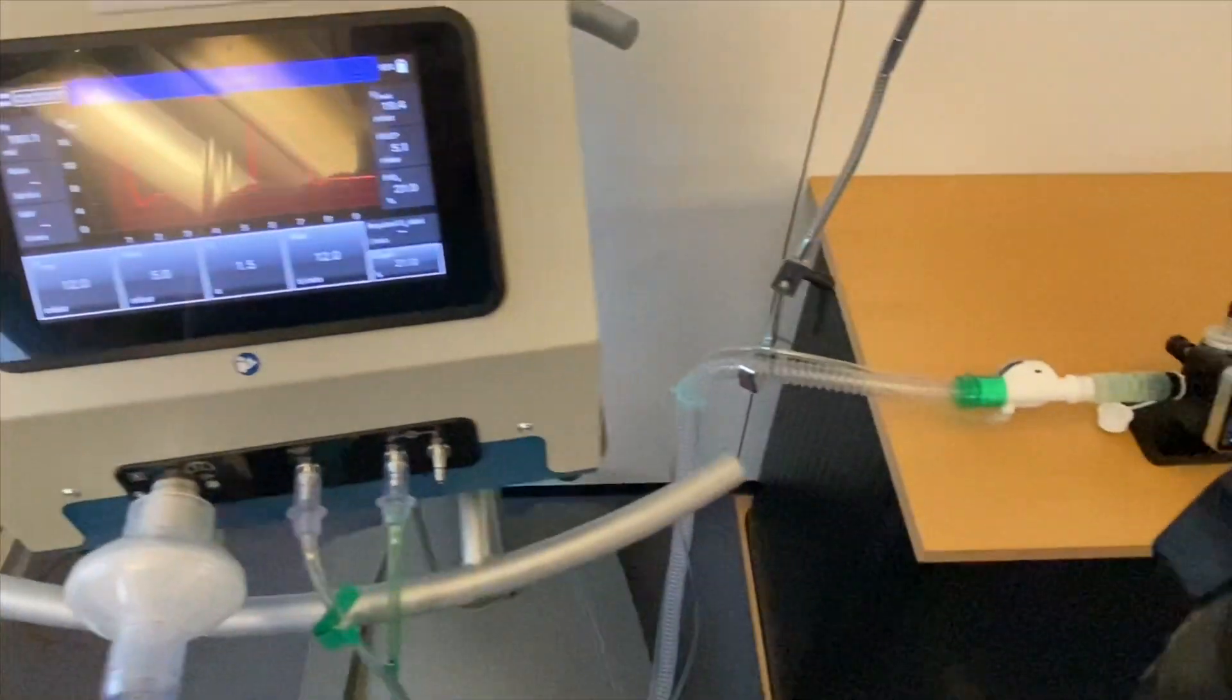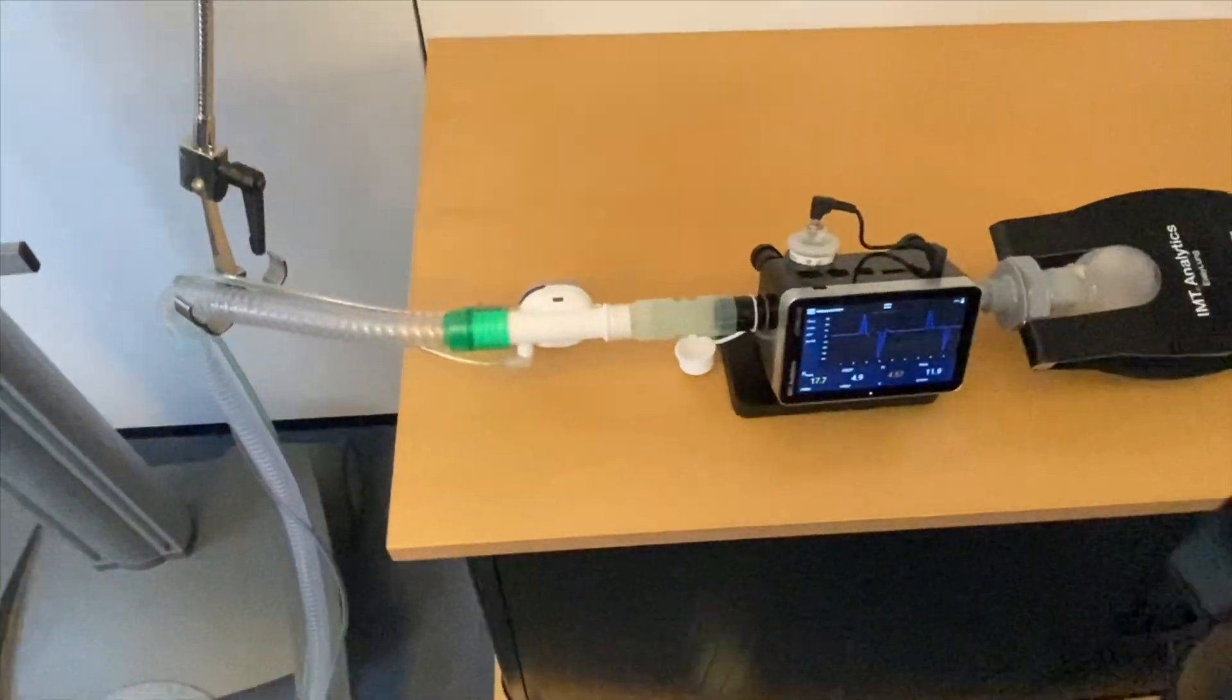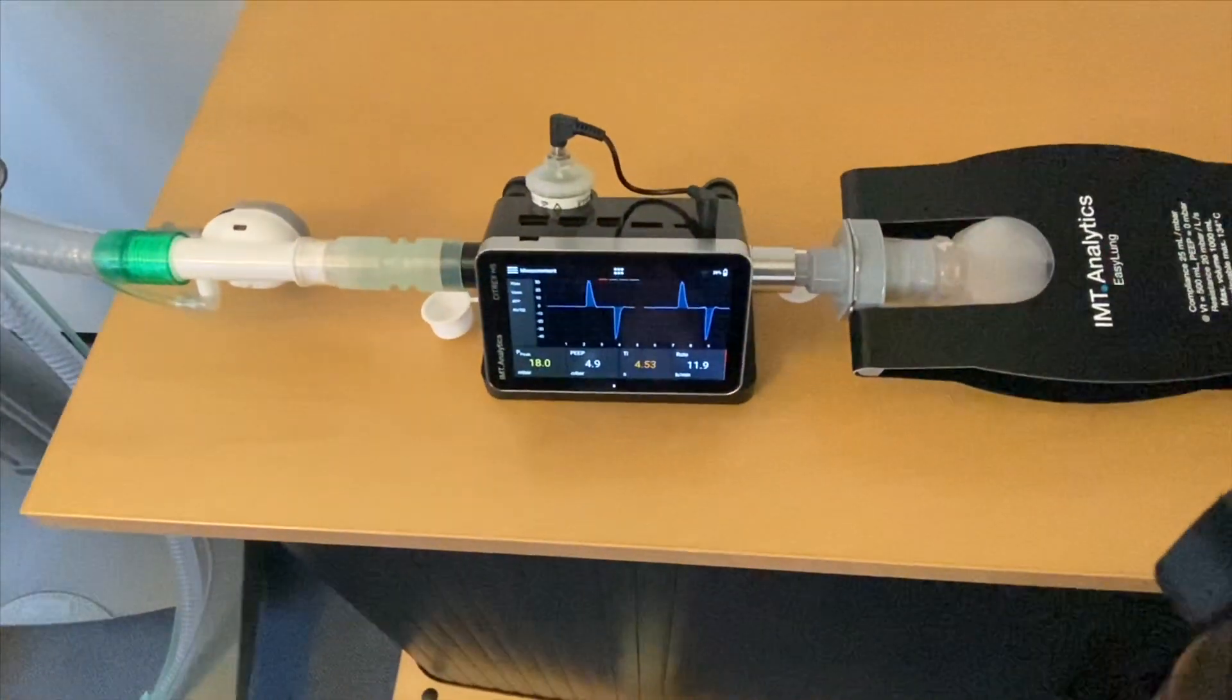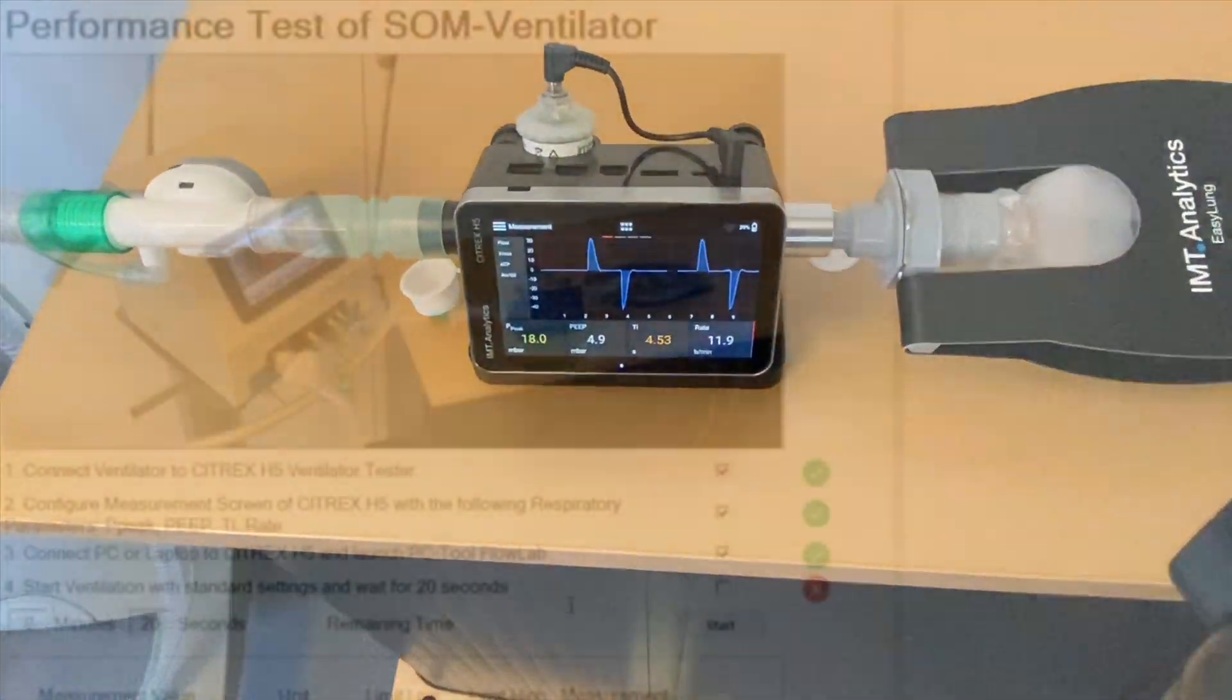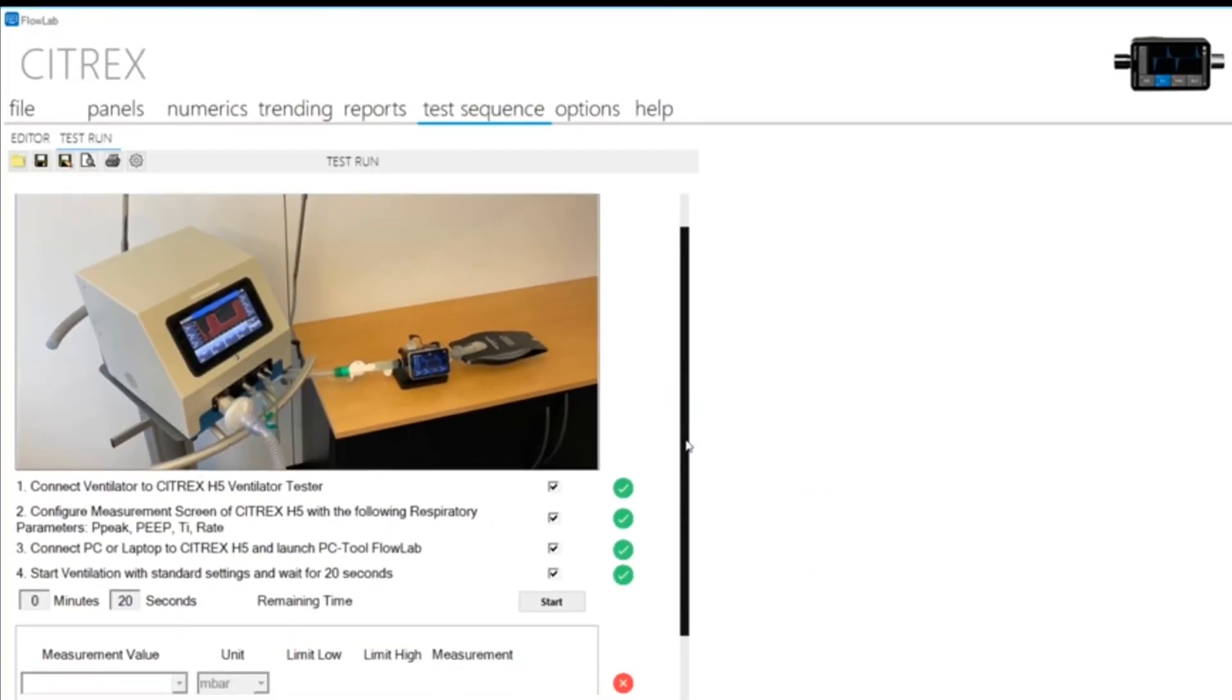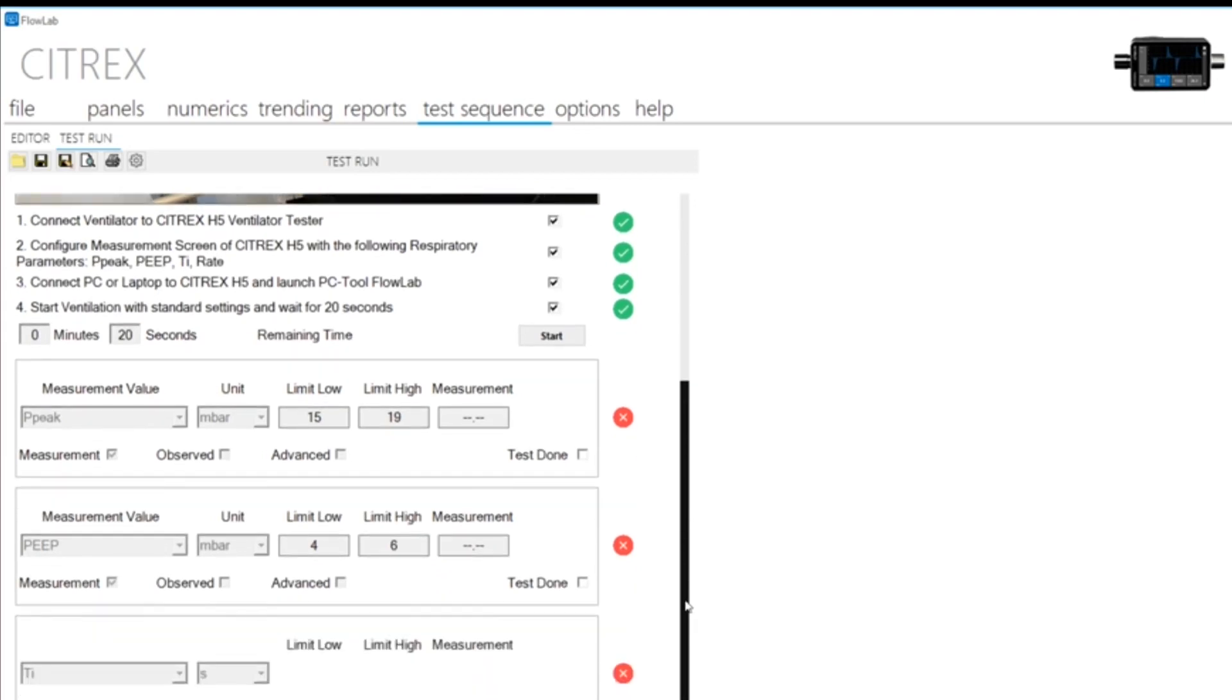The test sequence in this example contains test steps that must be confirmed manually as well as test steps that are automatically set to pass or fail based on the current measurements from the gas flow analyzer.